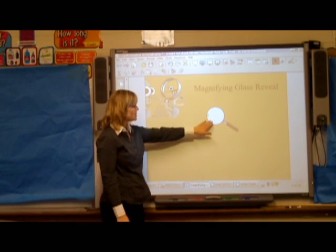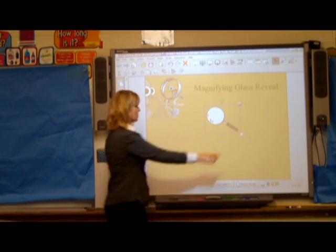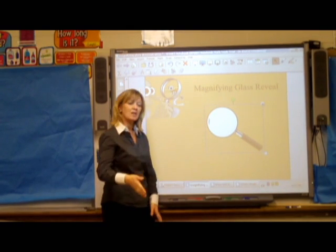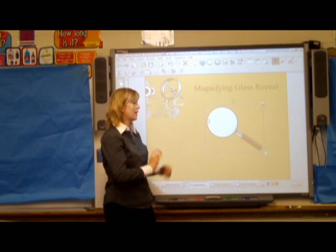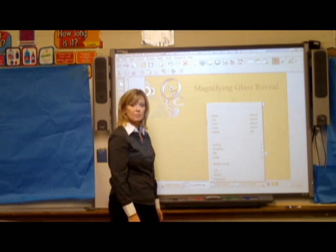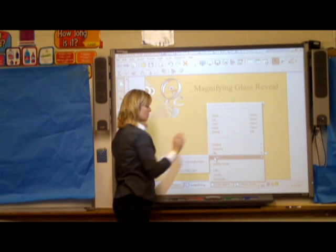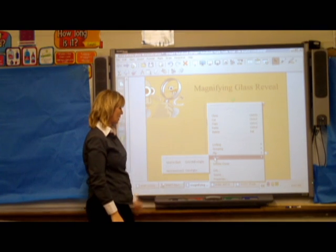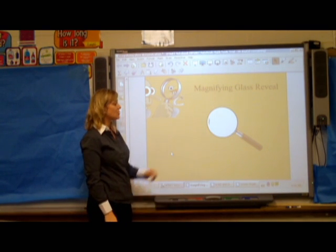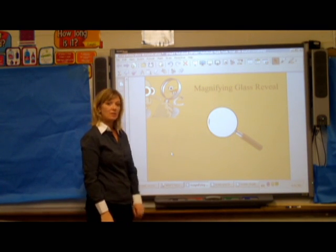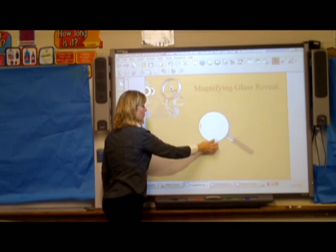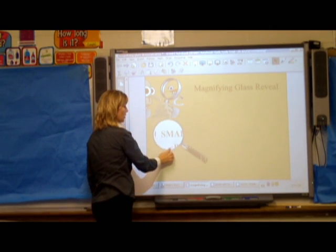Go ahead and resize that magnifying glass and we're going to send it to the back by clicking the drill down, order, and send to back. Now as you drag that magnifying glass your text will magically appear.